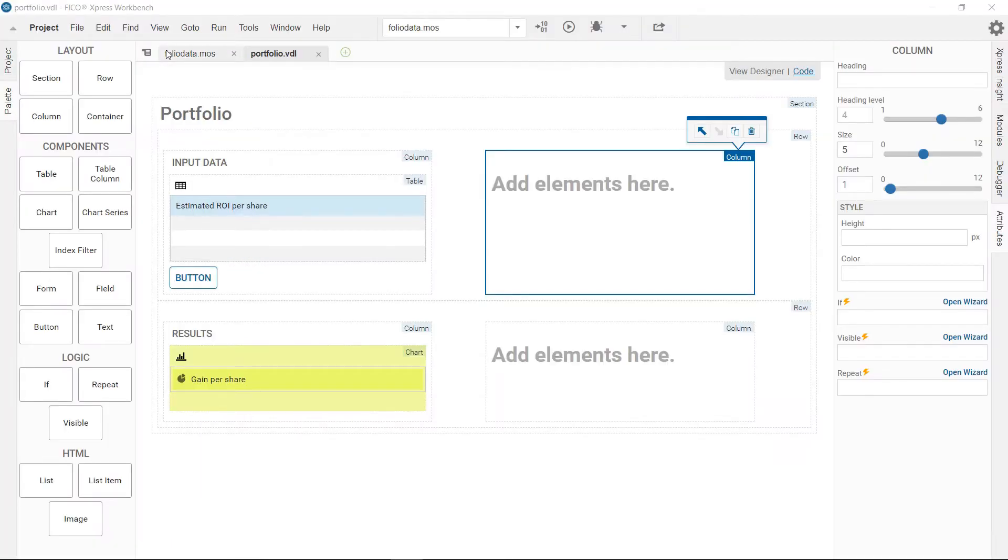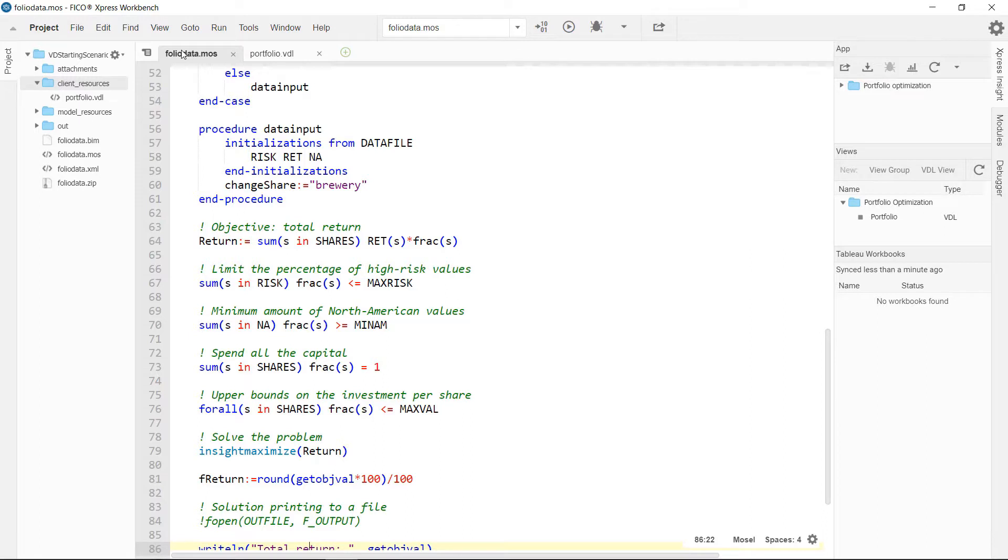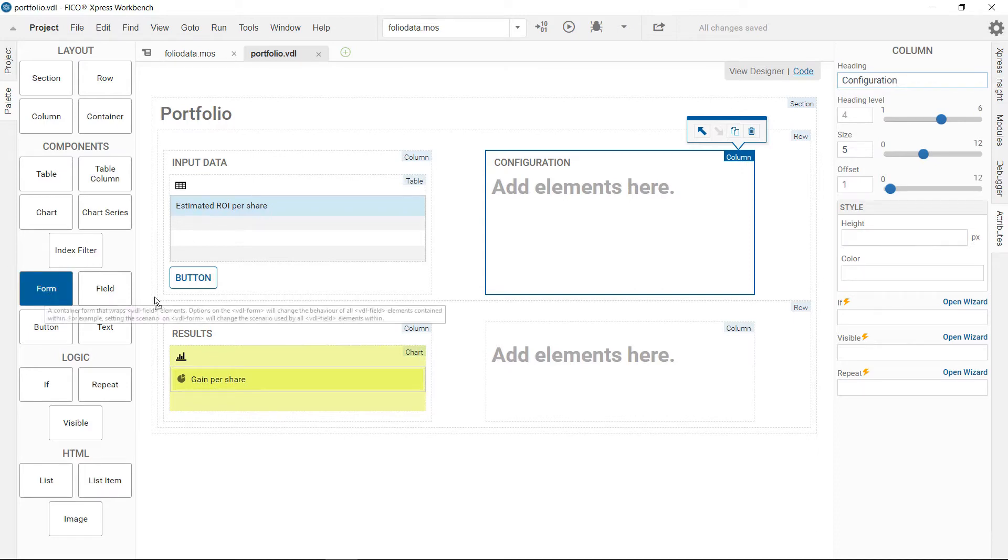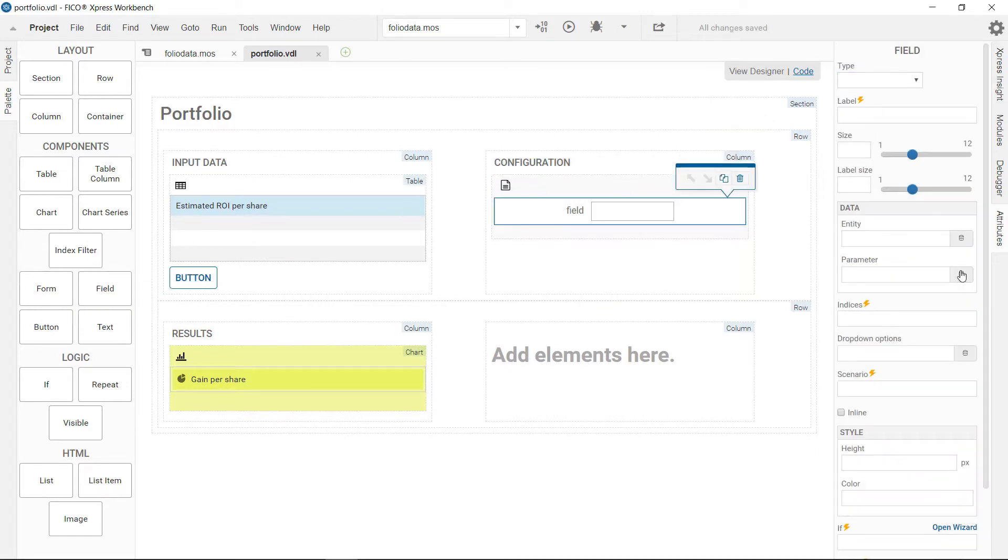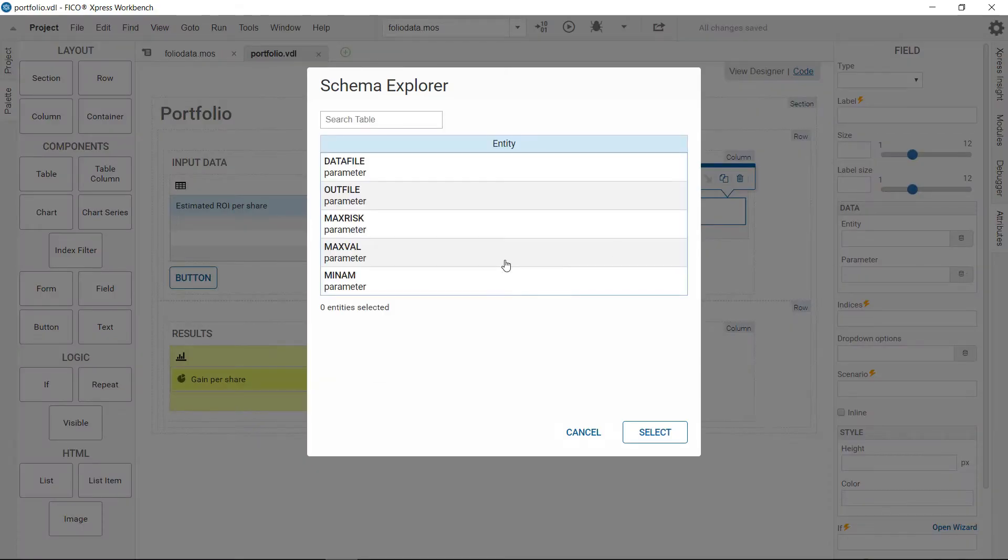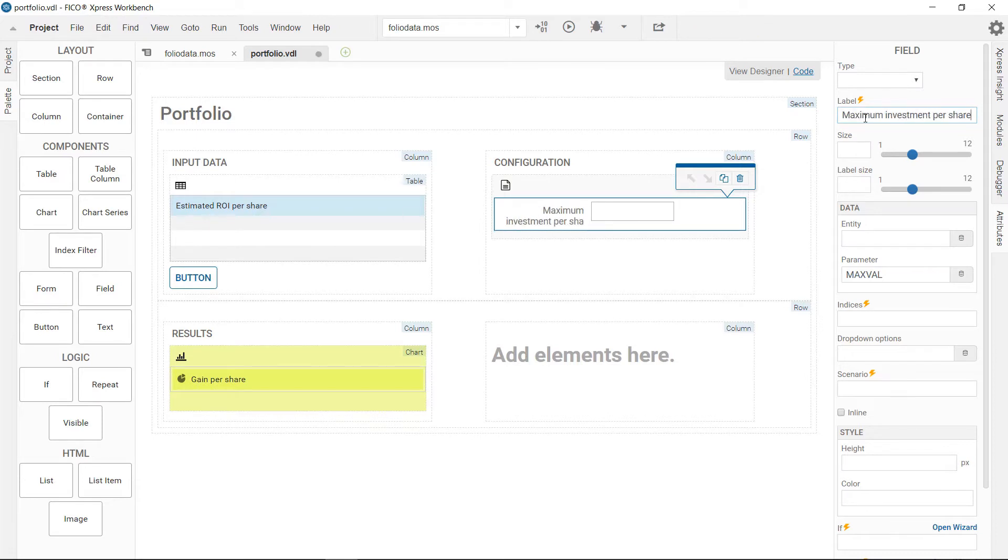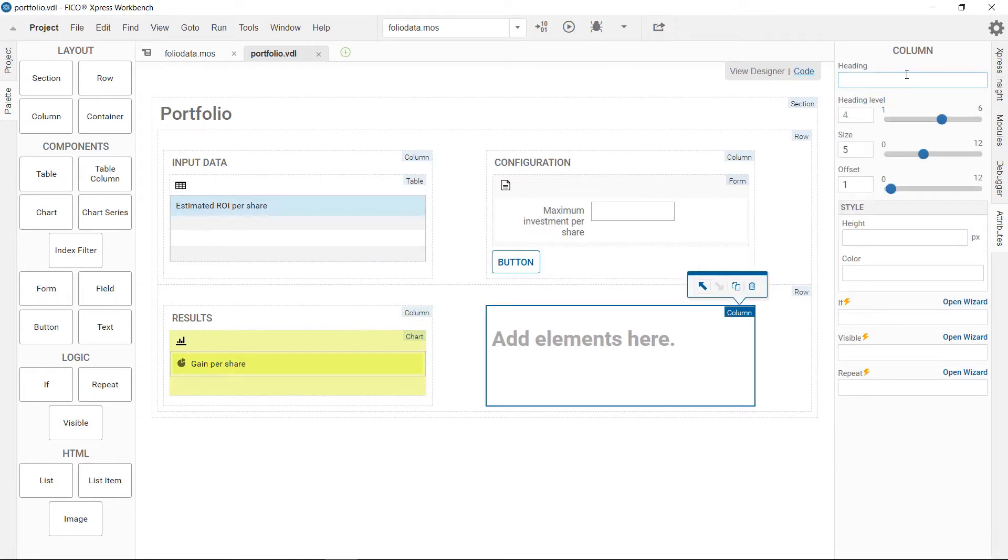With view designer, scenario comparisons can be easily enabled. The model has some nice features such as restricting the investment per share. It's very easy to provide access to such parameters to a business user in Insight. Create the configuration section and add a form and a form field onto the artboard. Then select the parameter you want to provide access to. Last, we move the run button over to the configuration section.